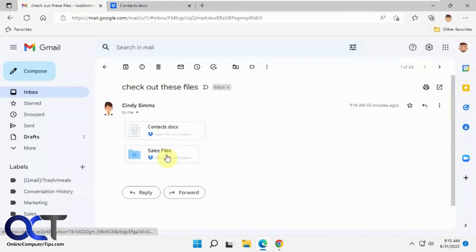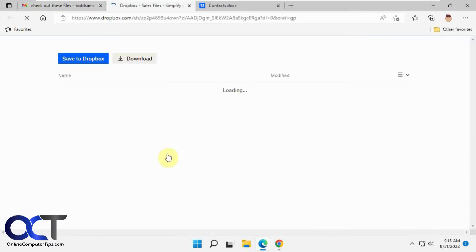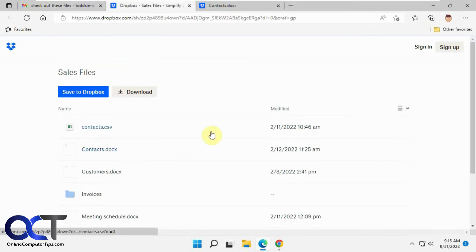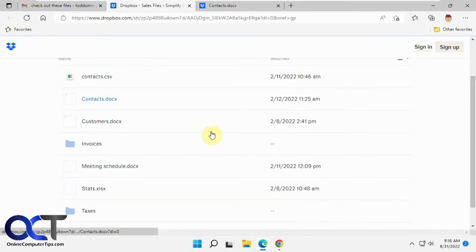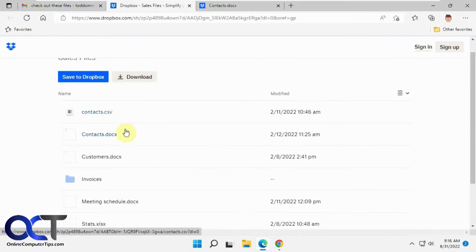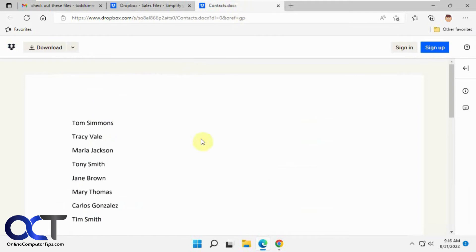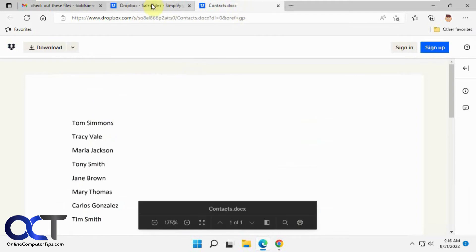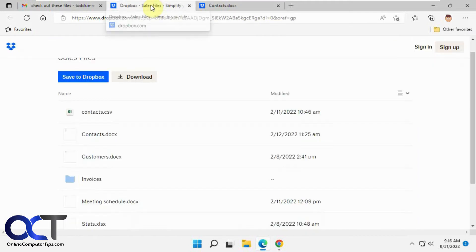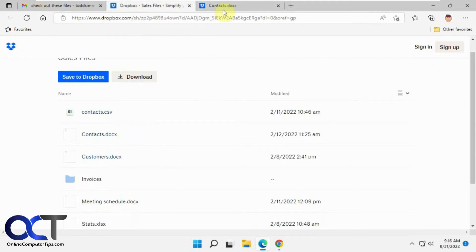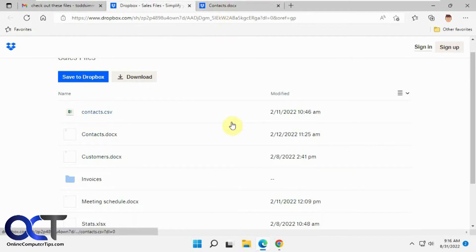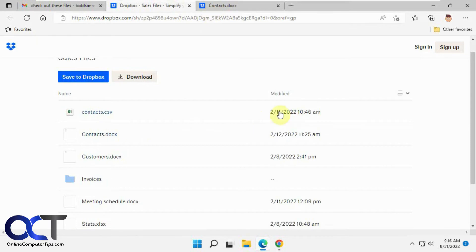And if we do the folder, there you go. Now that's shared the whole folder. So it doesn't actually send the file and the folder as a physical attachment. It just sends a link and then that way they could open it in your Dropbox and then open it or download it depending on what kind of permissions and so on.